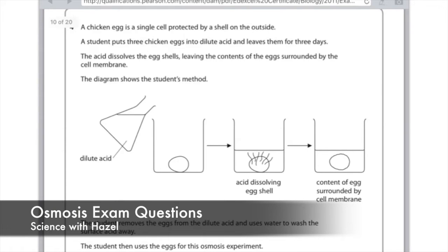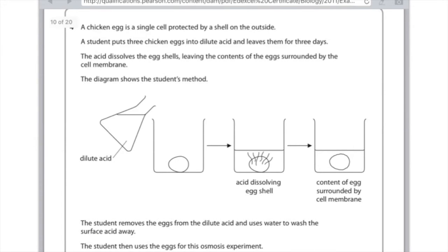A chicken egg is a single cell protected by a shell on the outside. A student puts three chicken eggs into dilute acid and leaves them for three days. The acid dissolves the eggshells, leaving the contents of the eggs surrounded by the cell membrane. We have acid being put onto the egg, the acid dissolves the egg, and now we just have the contents of the egg surrounded by a cell membrane.